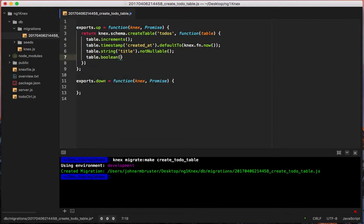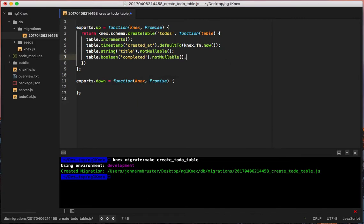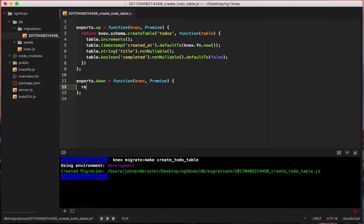Next we add the `completed` column: `table.boolean('completed').notNullable().defaultTo(false)`. That's everything for creating the to-dos table. For `exports.down`, we just drop the table: `return knex.schema.dropTable('todos')` — that's all we have to do.